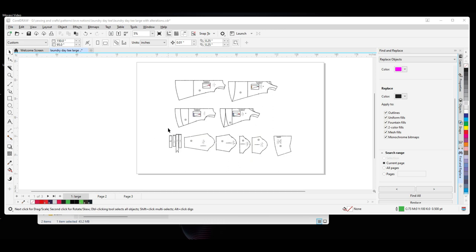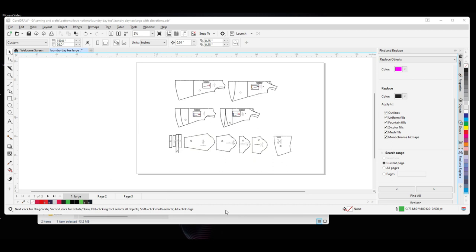Corel is a program that I've been using since the 80s, and I'm very used to it. I have Illustrator and Inkscape, but this is my preferred software to use, so I'm going to try to make everything work, if I can, in Corel.